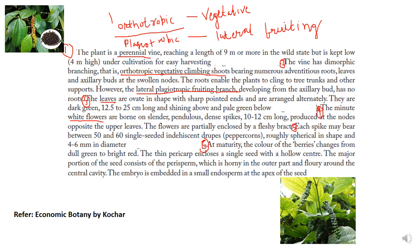The plant is a perennial vine which reaches a length of nine meters or more in the wild, but is kept to approximately four meters under cultivation for easy harvesting. This vine has dimorphic branches: orthotropic branches, which are vegetative climbing shoots with numerous adventitious roots, leaves, and axillary buds at swollen nodes — the roots enabling the plant to cling to tree trunks — and plagiotropic branches, which are lateral fruiting branches that develop from axillary buds and do not have roots.